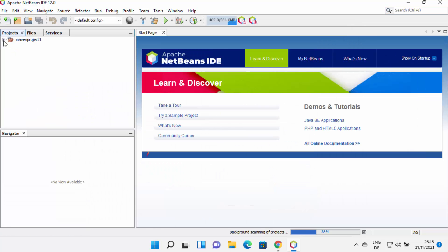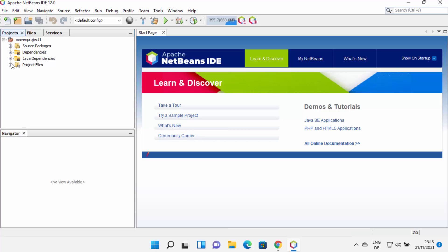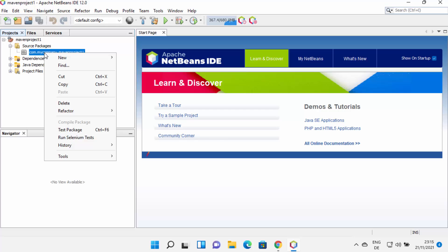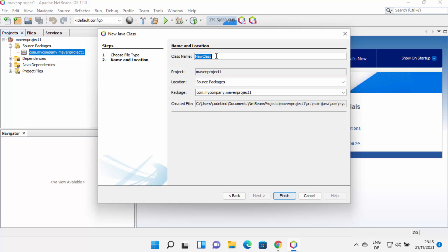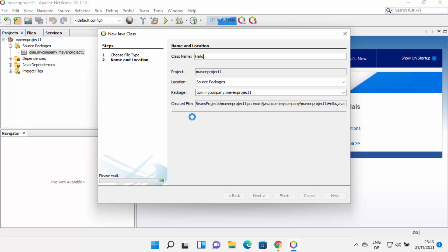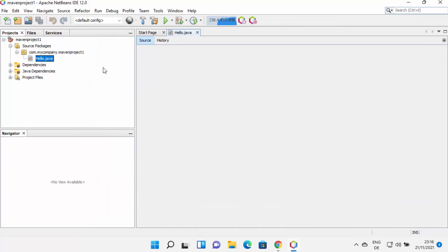Now I can see the project has been created. When I expand it, there are four folders: Source Packages, Dependencies, Java Dependencies, and Project Files. I'll select Source Packages, right-click, then click New and then Java Class. I'll give my class the name 'hello' — so 'hello' will be the class name with its package name. Clicking Finish creates this class in the project.